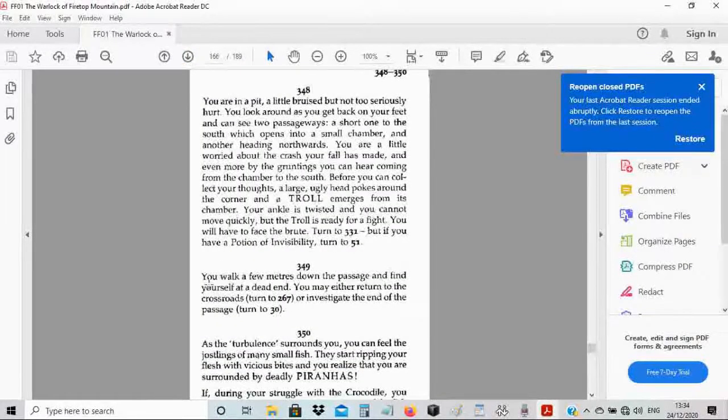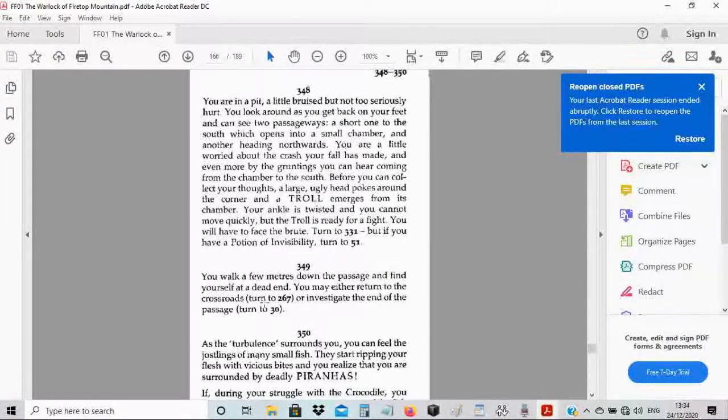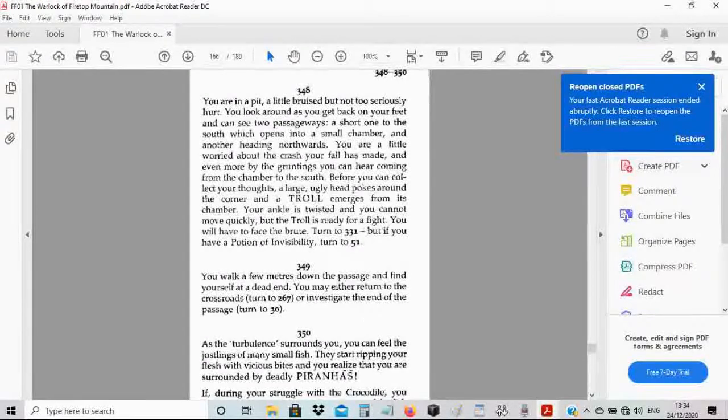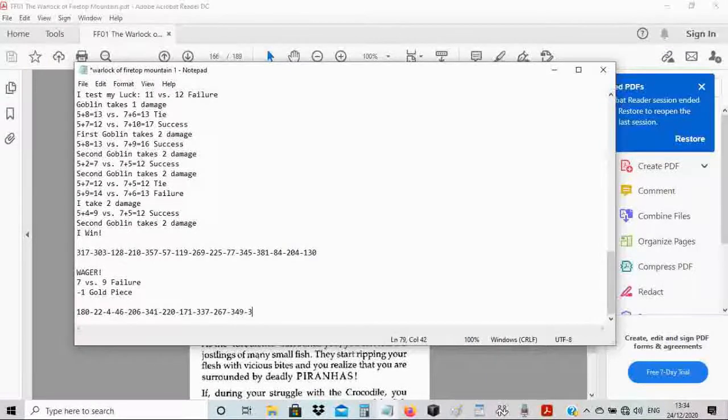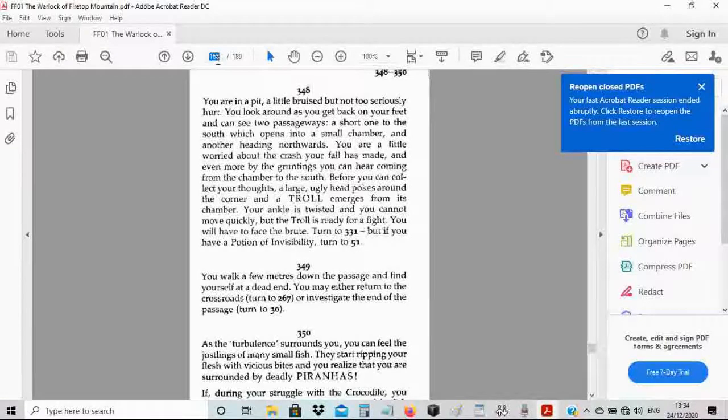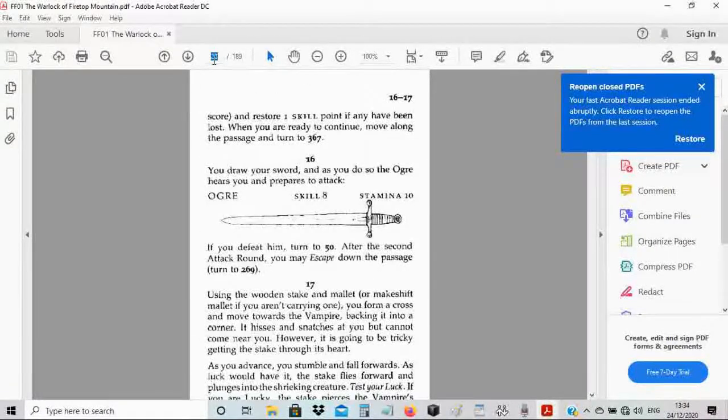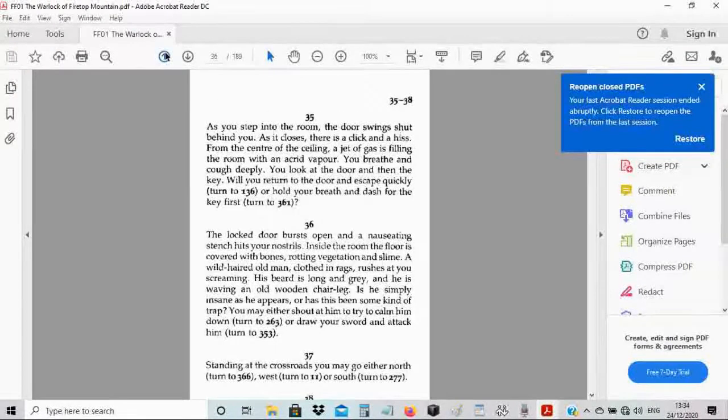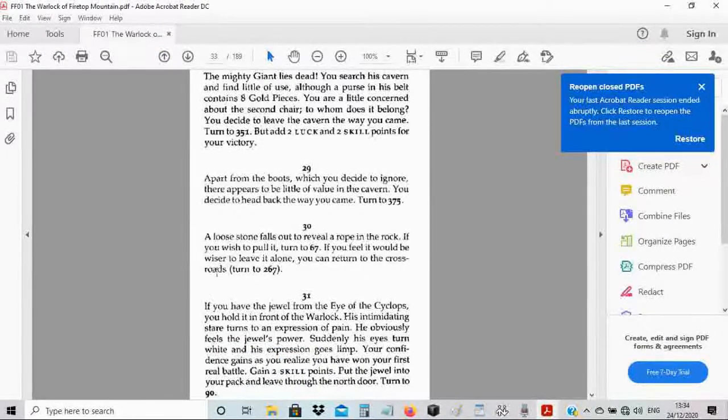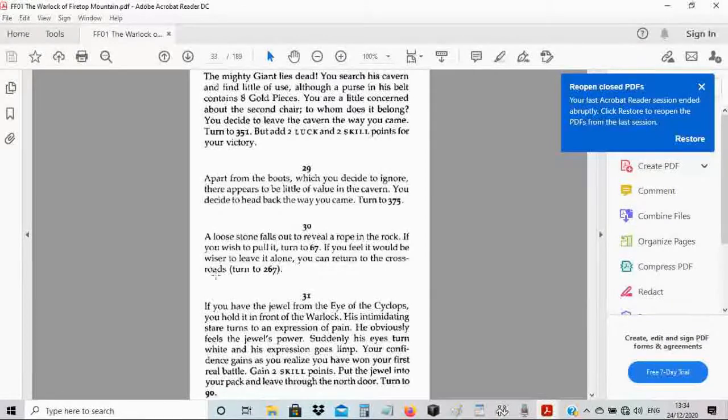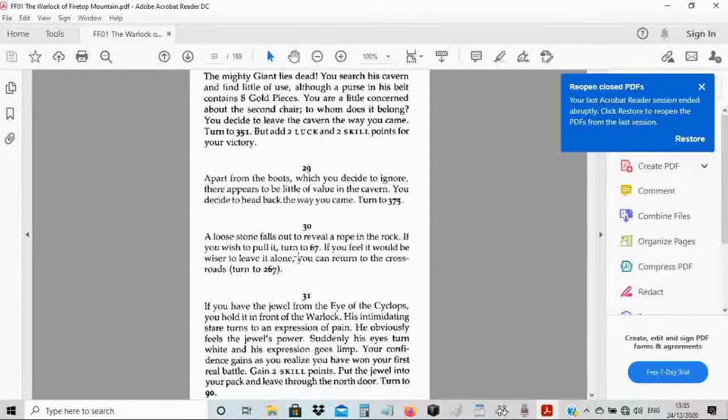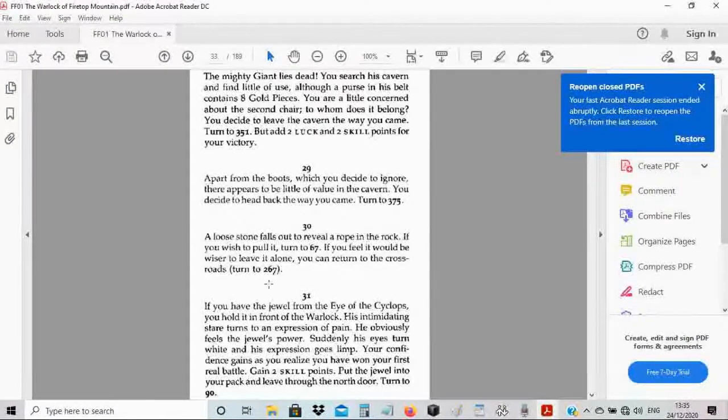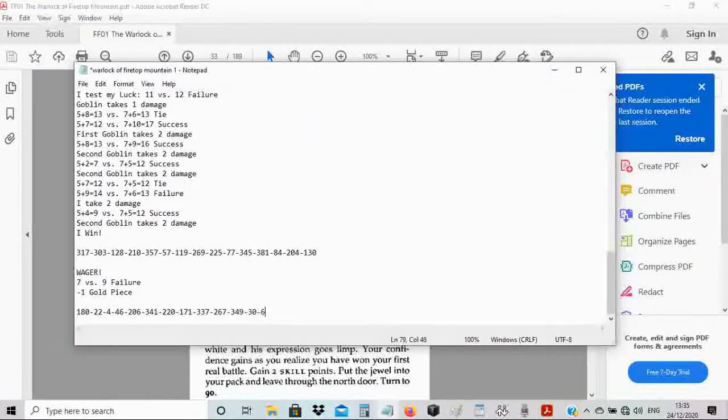You walk a few meters down the passage and find yourself at a dead end. You may either return to the crossroads or investigate the end of the passage. I'm gonna see if I can investigate the end of the passage. A loose stone falls out to reveal a rope in the rock. If you wish to pull it, turn to 67. I think I'm gonna pull on the rope and see what happens.